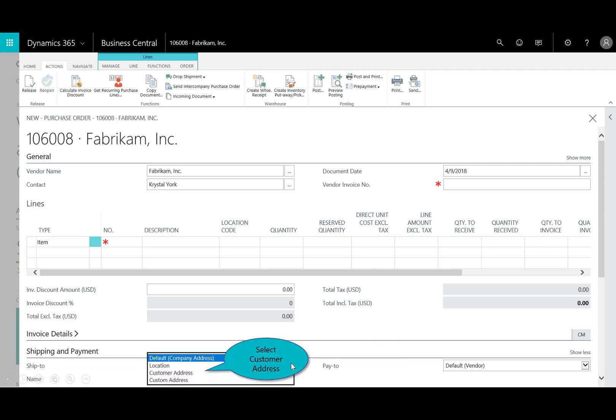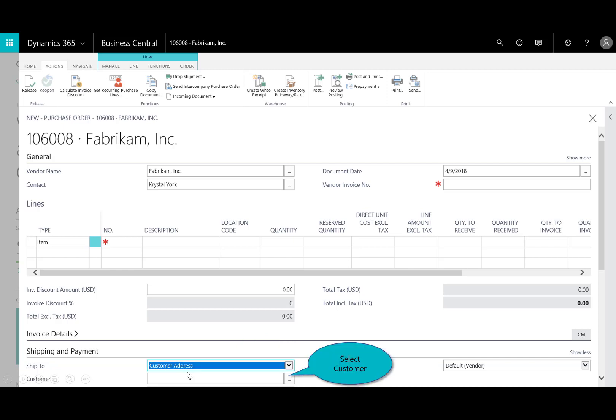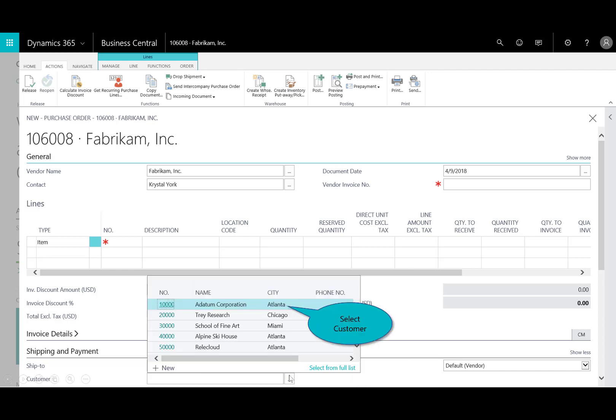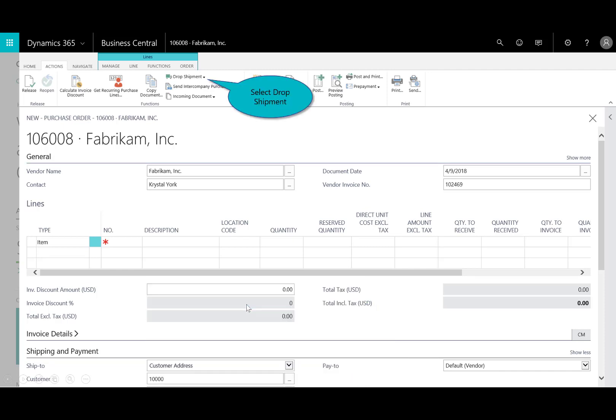I can change that to a customer address. So I could change it from a different location, a custom address, or in this case here, I want to drop ship it to a customer. And then, from the ellipsis, I'll say, that's right, we're going to send it to a datum. So all that's filled out.